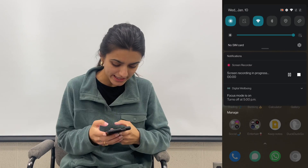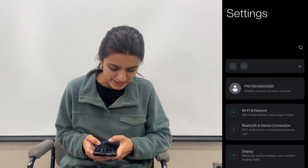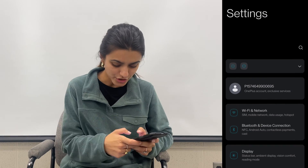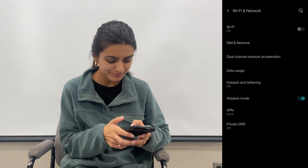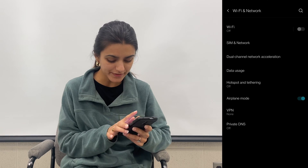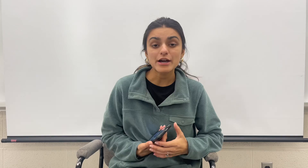Next, make sure your phone is not on airplane mode by accident. For this, open up your Settings app, go to Network and Internet, and toggle off airplane mode.